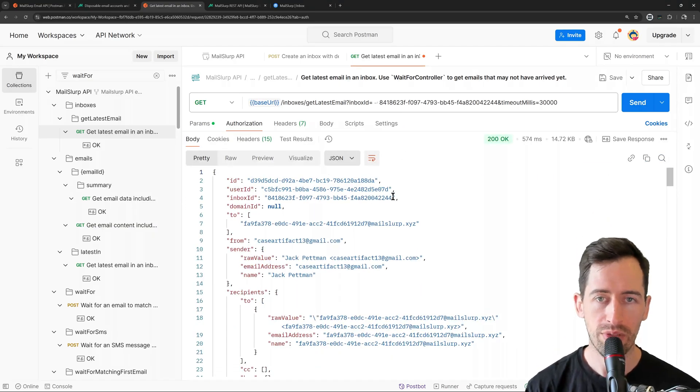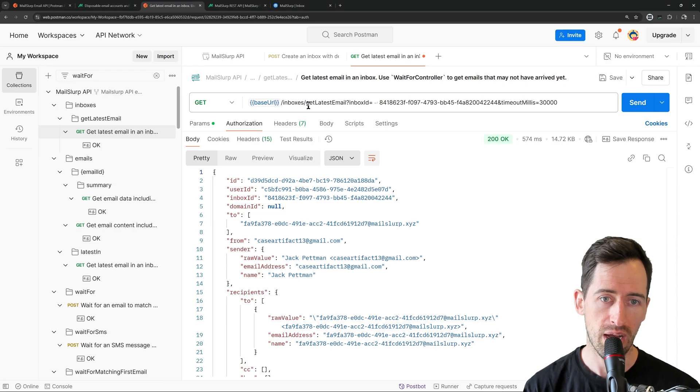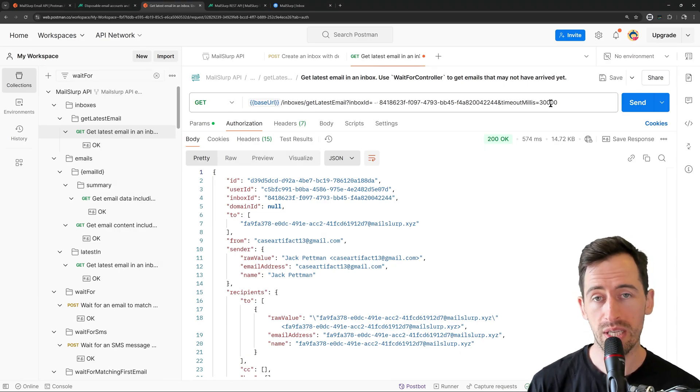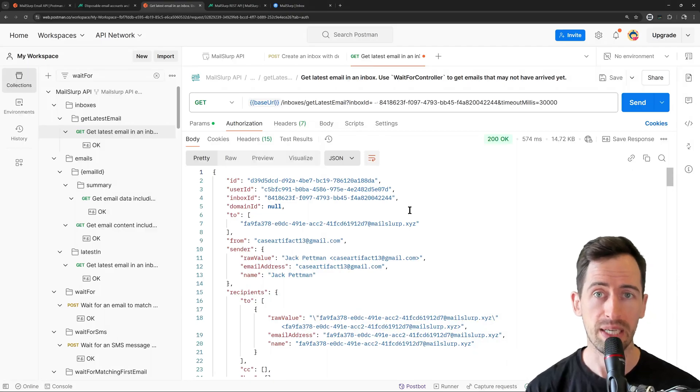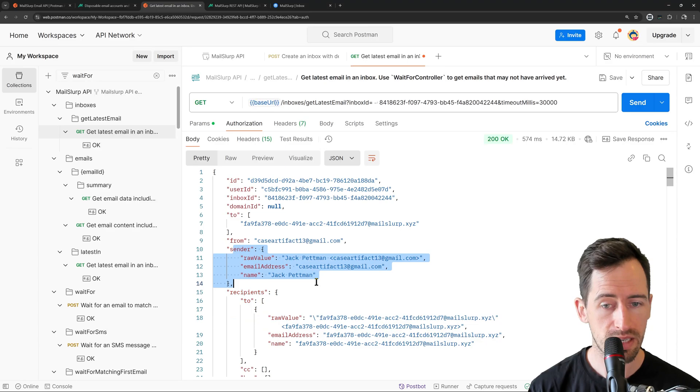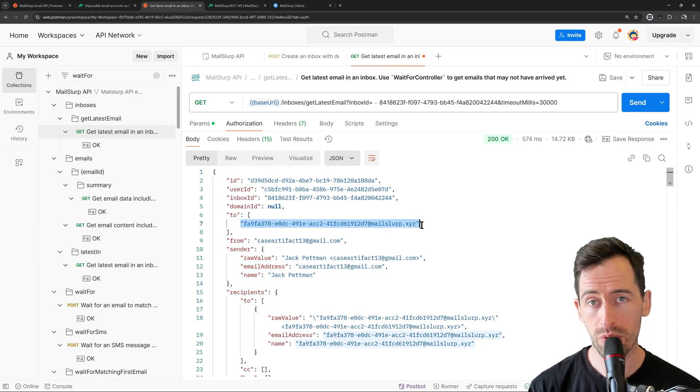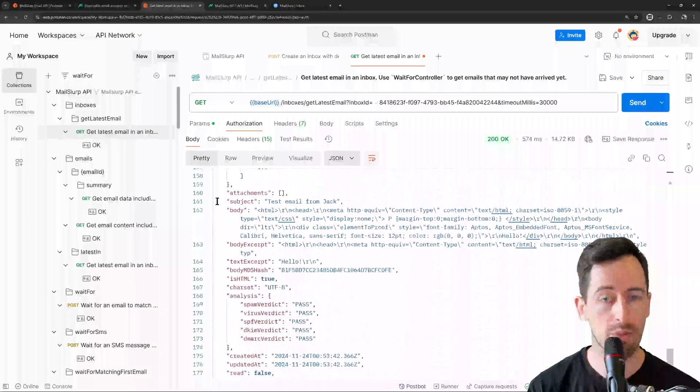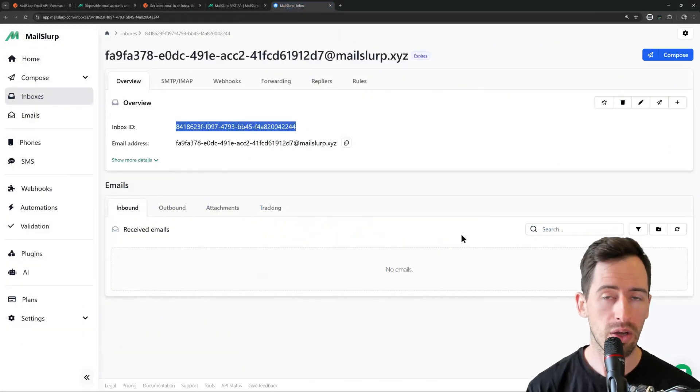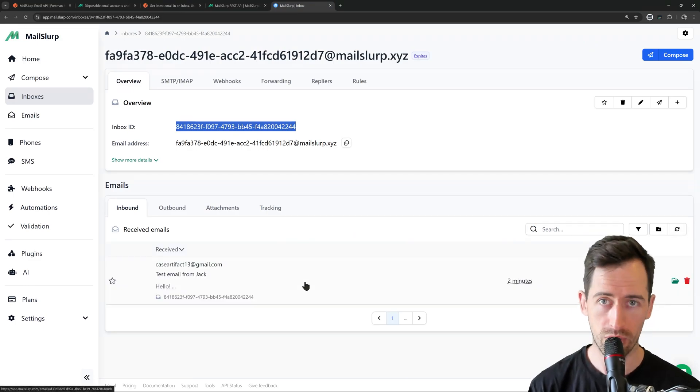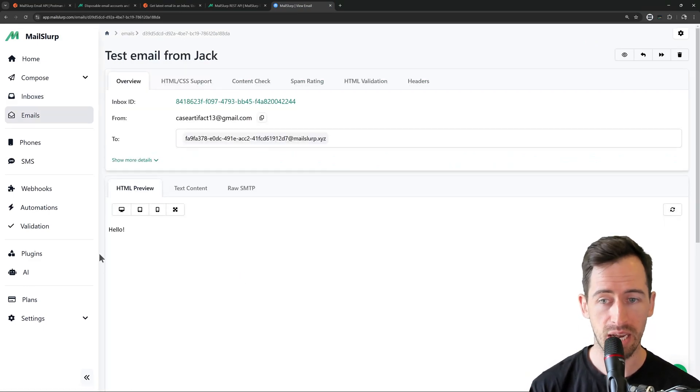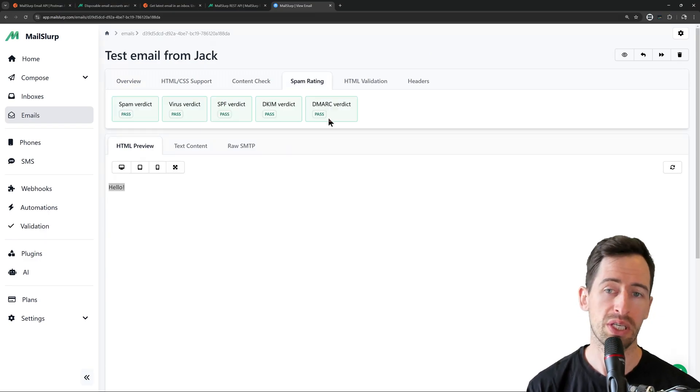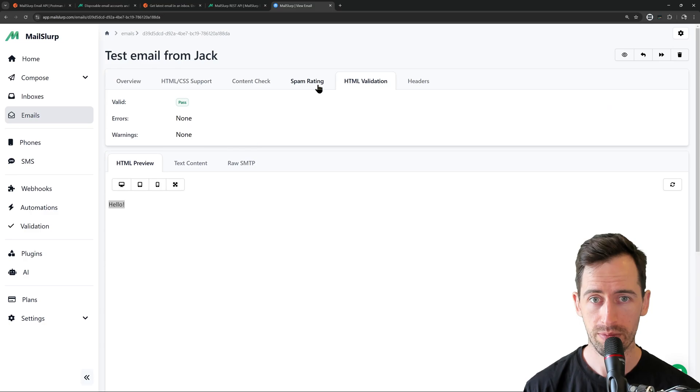So what this did was, it waited for an email to arrive in the inbox up to 30 seconds. Because the email had already arrived by now, it returns immediately. We can see in the JSON body the recipients, the sender, and the to address. If we scroll down, we can find the headers, the body, subject, and attachments. If we reload our dashboard, we can also view the email visually. So if I open this, I can see the email rendered here. I can also perform additional checks like spam rating and HTML validation.